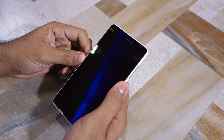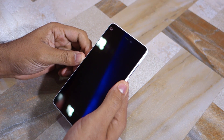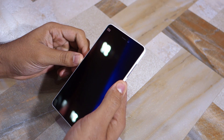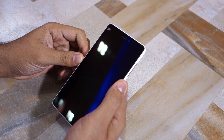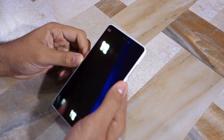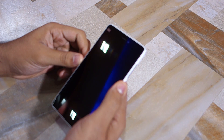I'm using a Mi 4i here, but the update is also available for other Xiaomi devices including the Mi 4, Mi 3, Redmi Note 2, Redmi 2 Prime, and the Mi Pad.